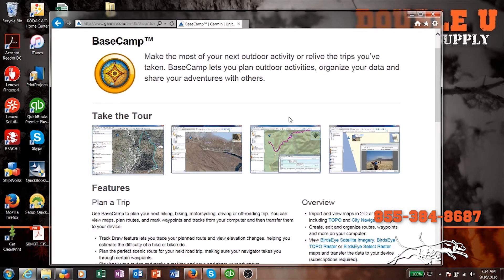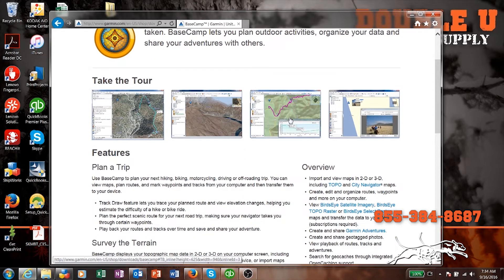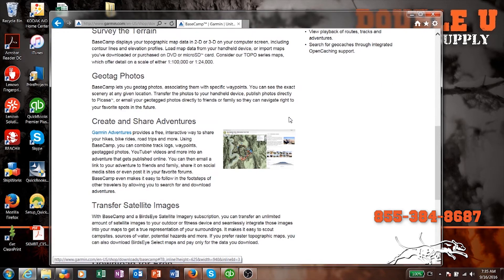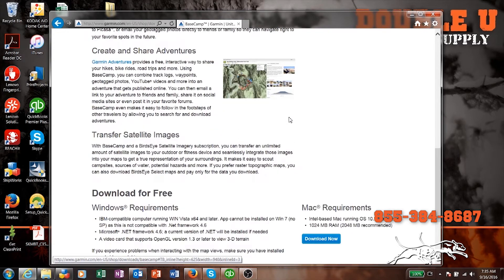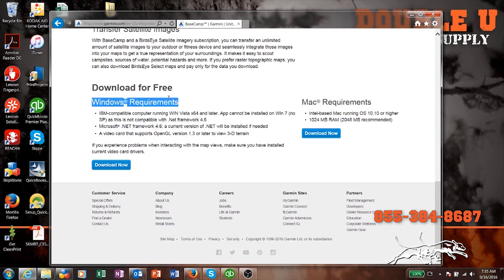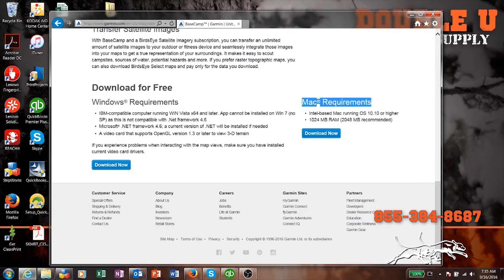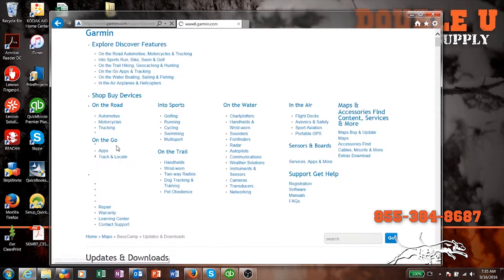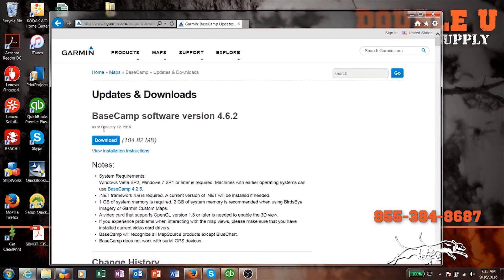When you get to this page, go ahead and scroll all the way down to the bottom and I'll show you how to download. Check and see what system you're using — if you're on a Windows machine or a Mac. I'm using Windows so I'm going to download the Windows version. Of course if you want to use the Mac, use the Mac version.